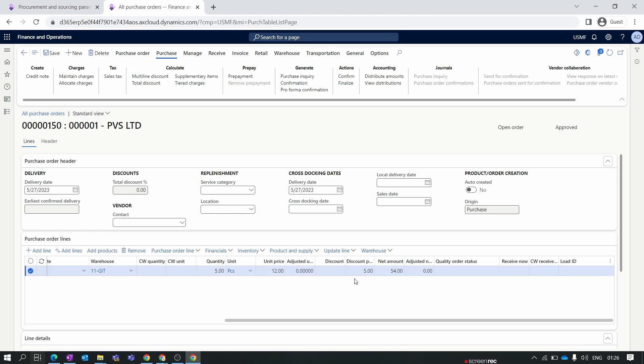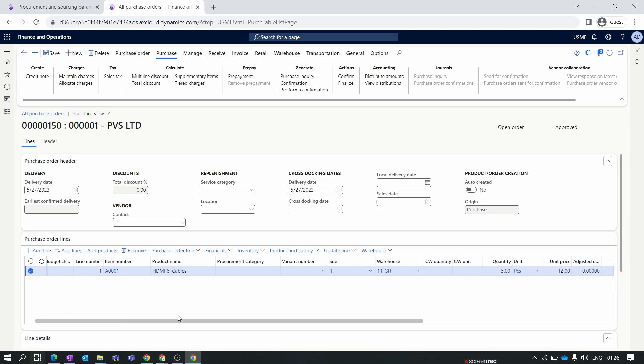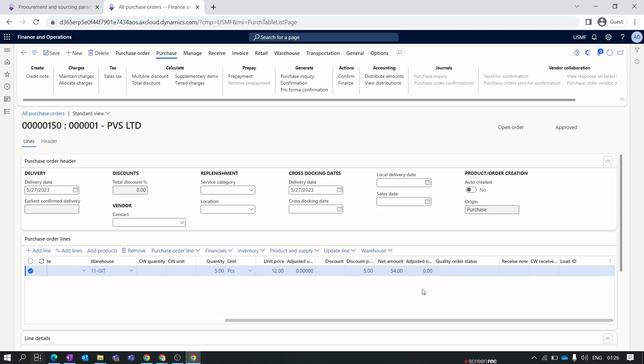Once you change this to Line plus Multi-line and save, click on Multi-line Discount again. Now you can see that a 5% multi-line discount is applied to the item. You might be wondering this looks similar to the line discount — so what is the exact difference between the two? Let's compare them.